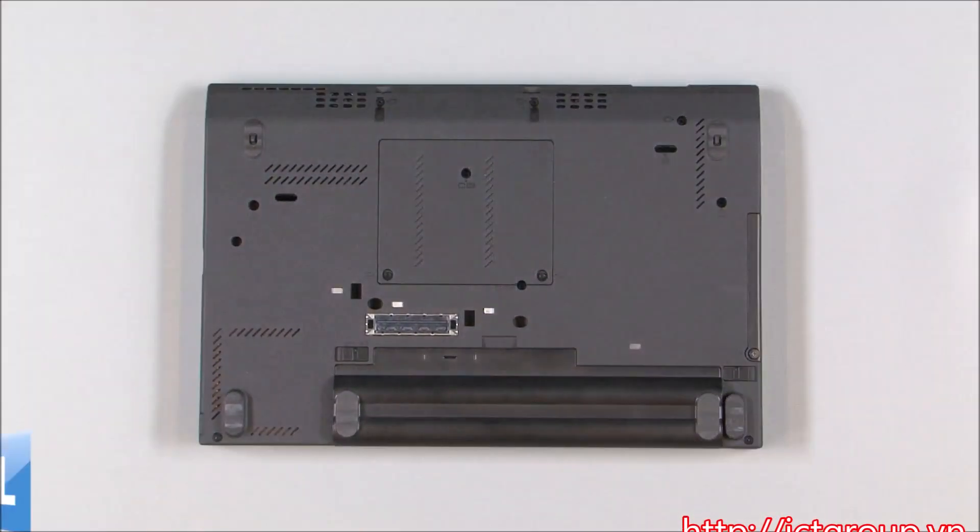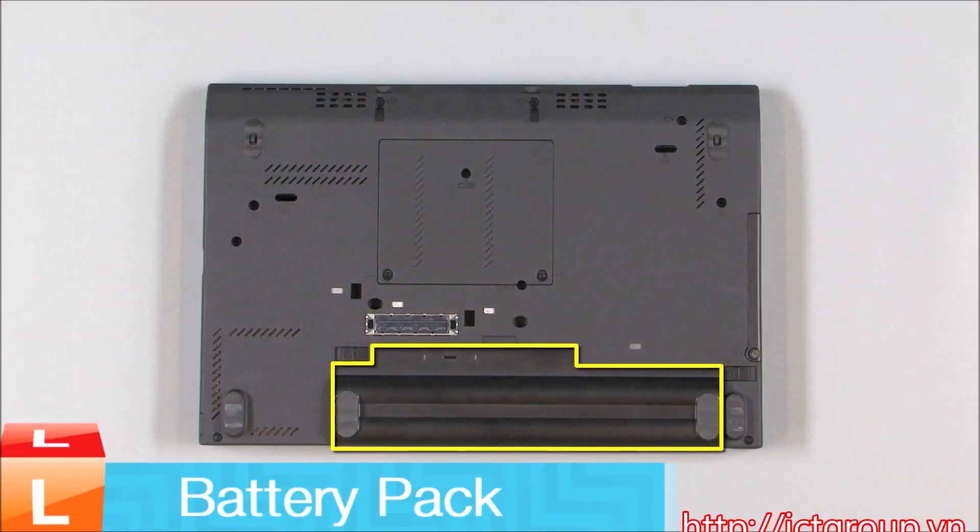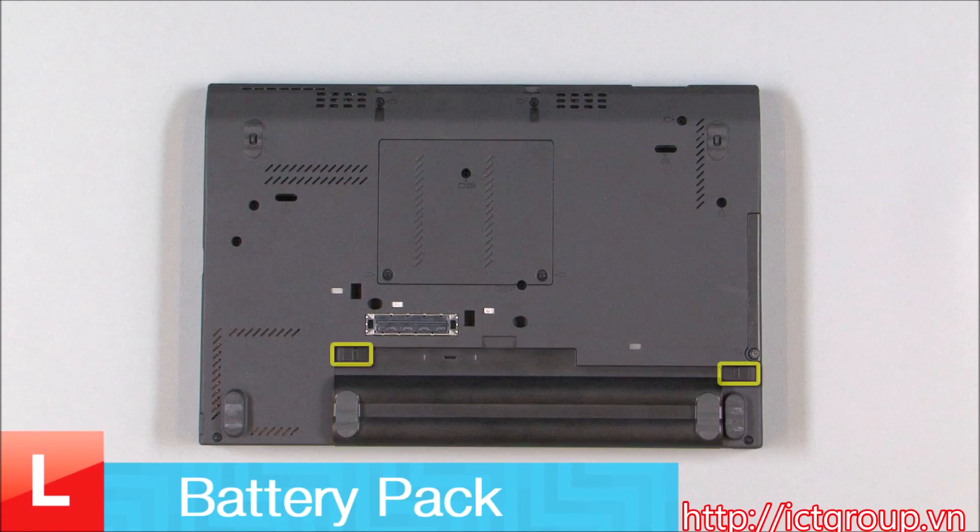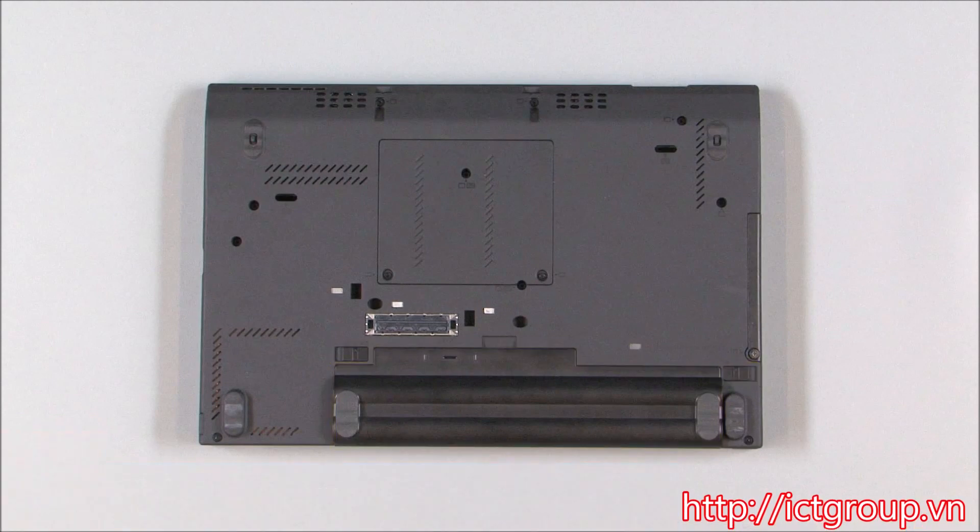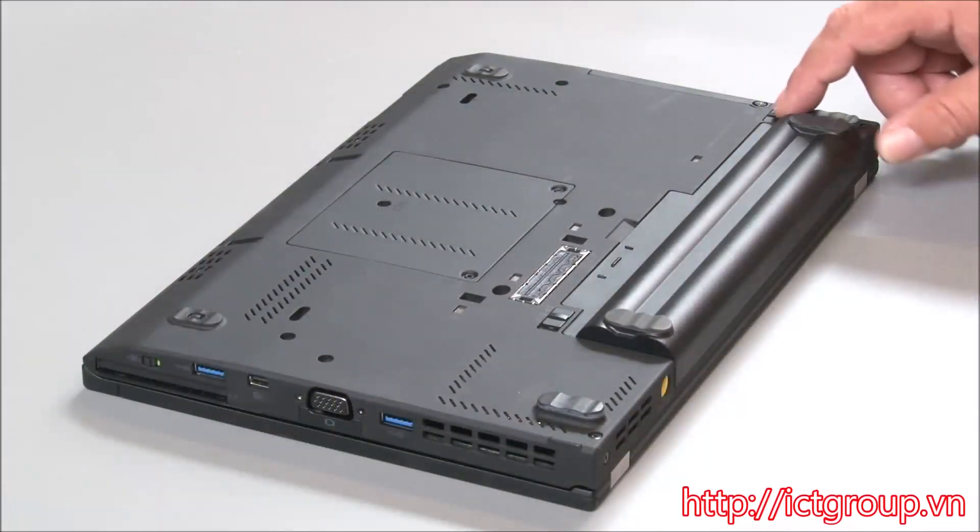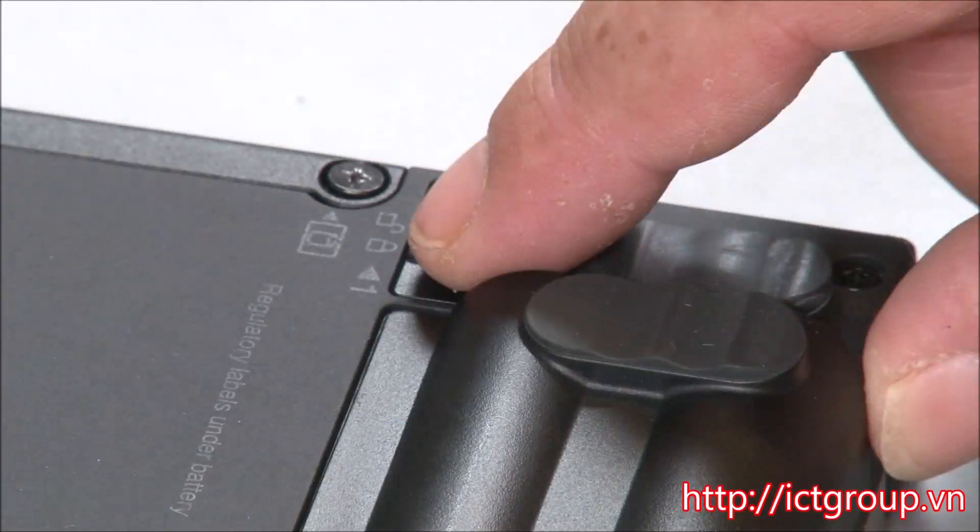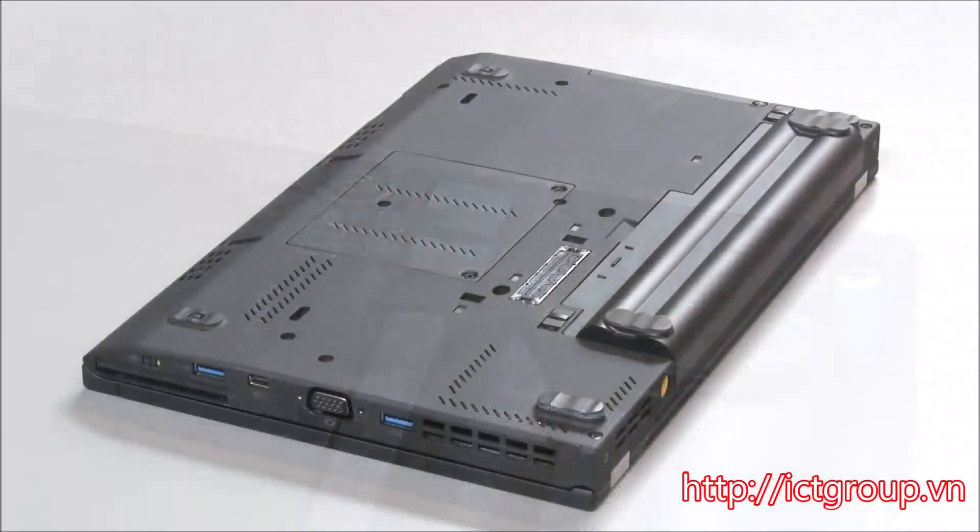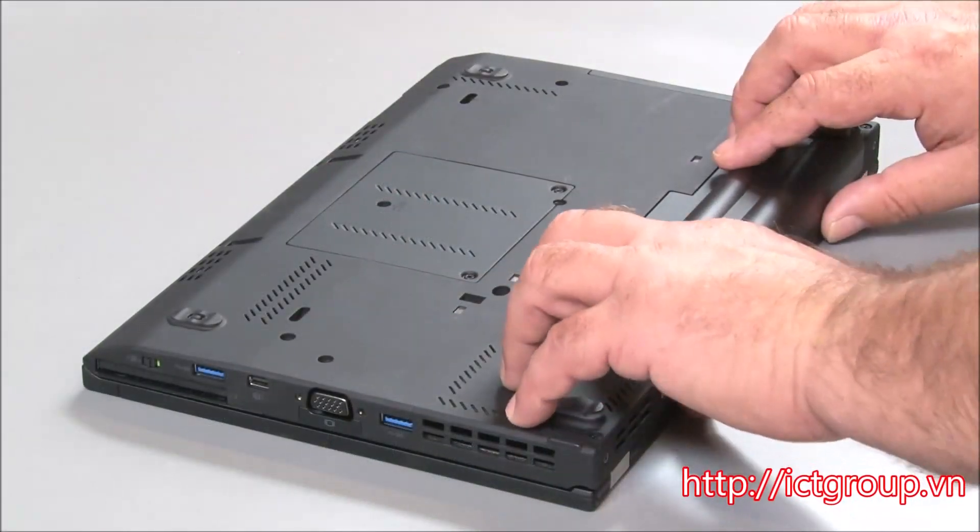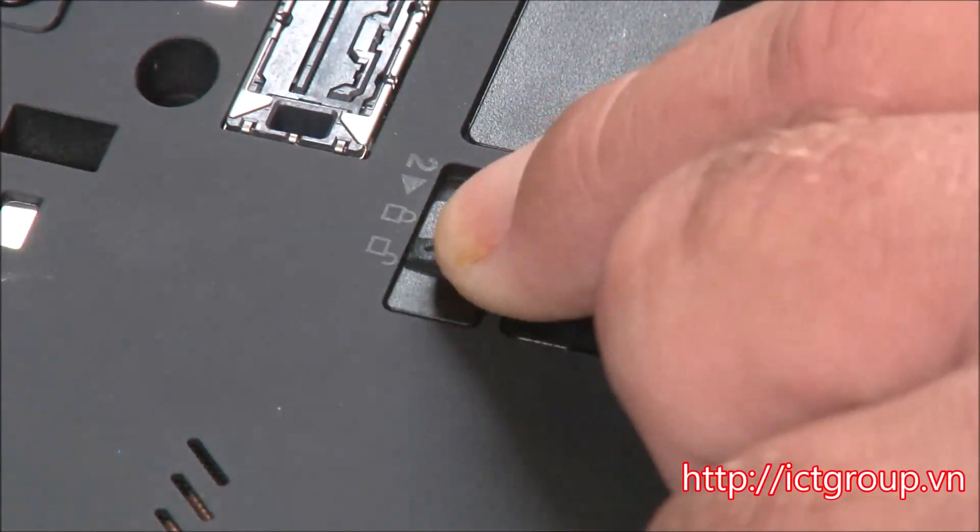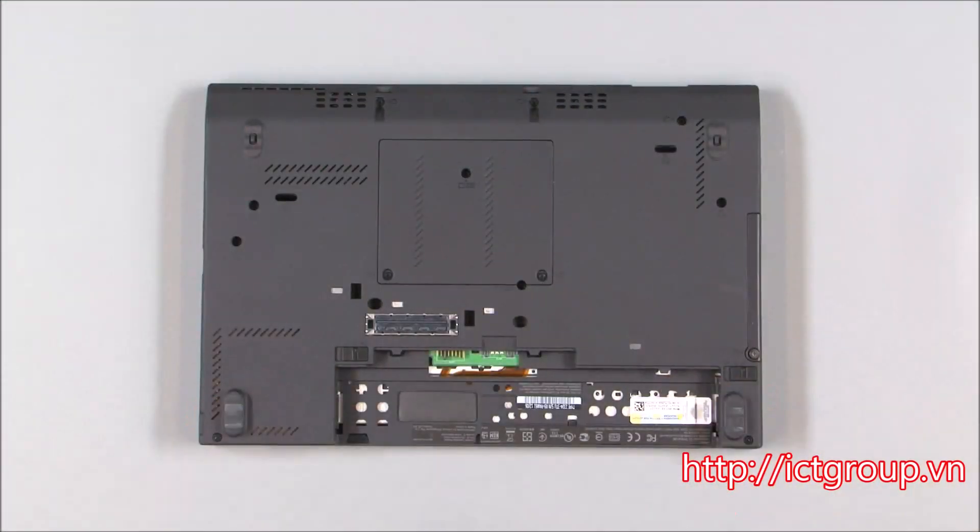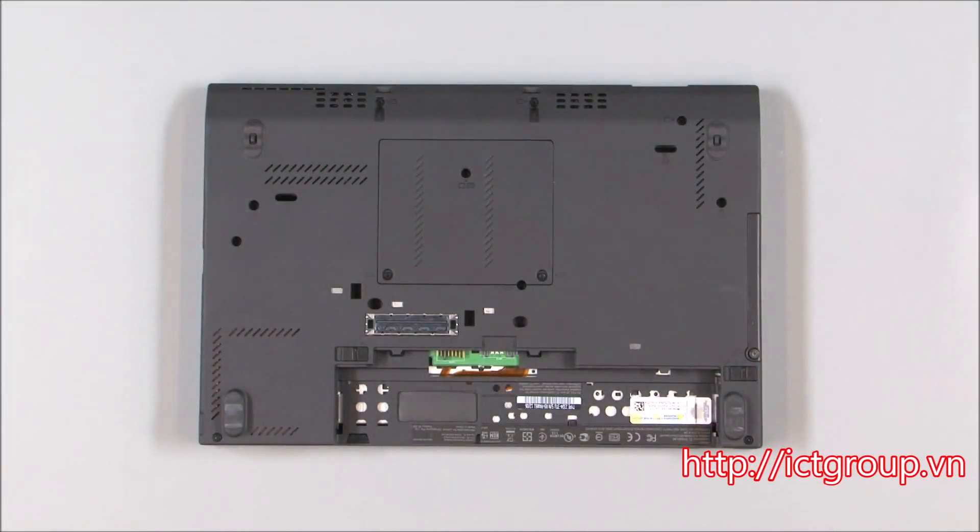Flip the system over. Slide the battery latch marked with a 1 to the unlocked position. Slide the battery latch marked with a 2 to the unlocked position and slide the battery out of the chassis.